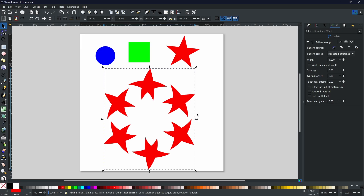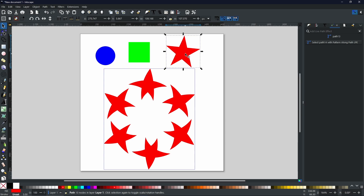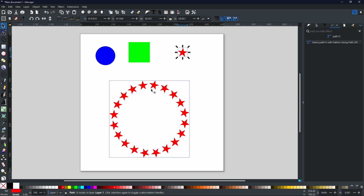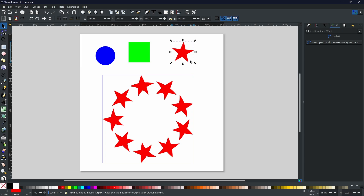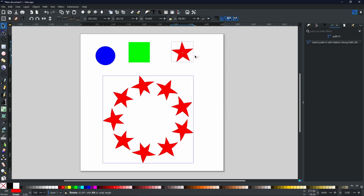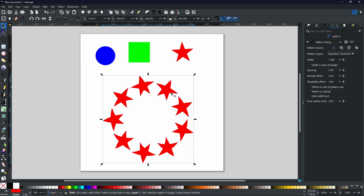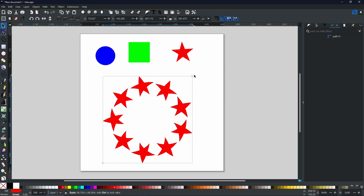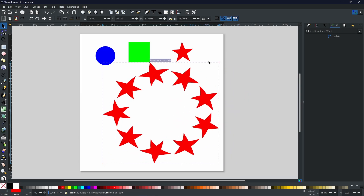One more thing worth noting: whatever changes you make to your initial selection — the shape you copied — will be reflected on the path. So if I decrease the size of the star, all the stars on the path become smaller, or larger depending on the initial selection size. You can do exactly the same with rotating and it will mirror. Once you have what you want, select the path and go to Path > Object to Path, and the path effect disappears. Now you have a completely separate shape you can manipulate any way you want.